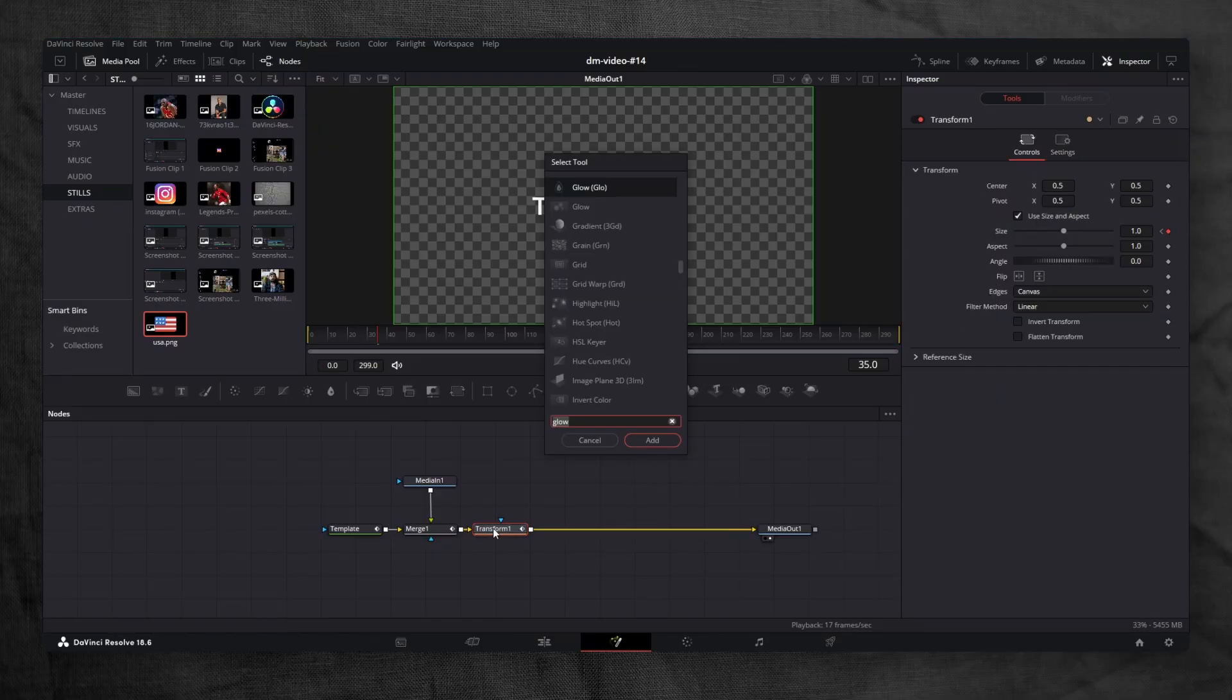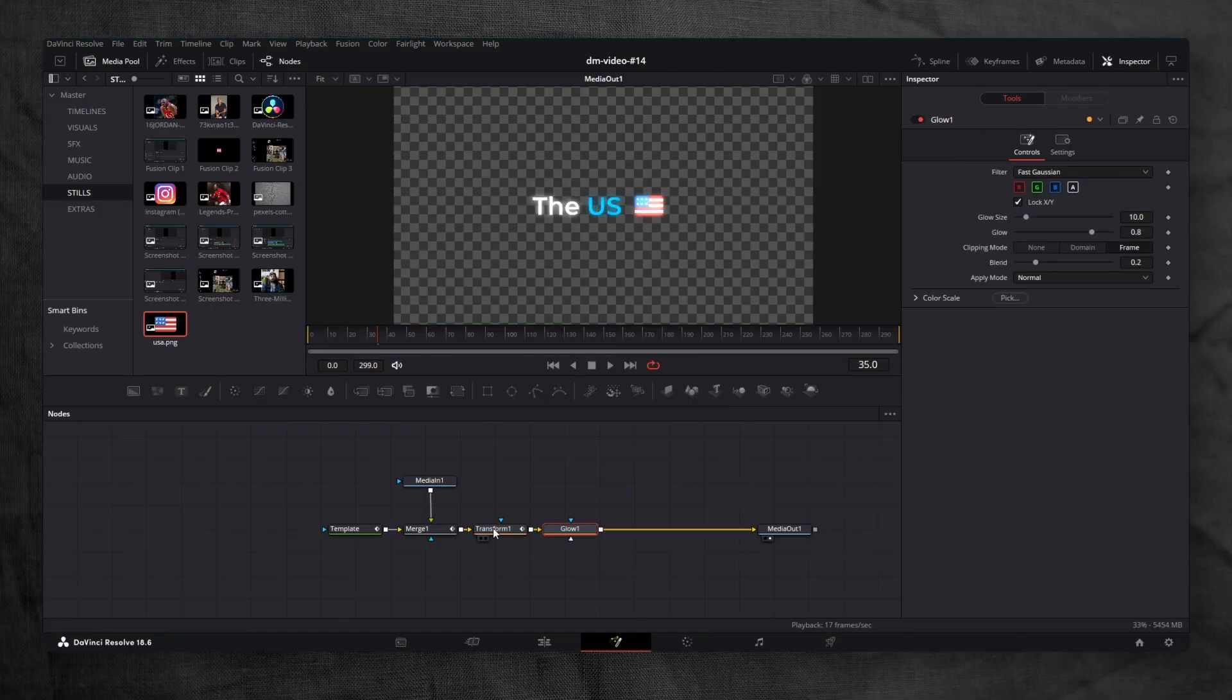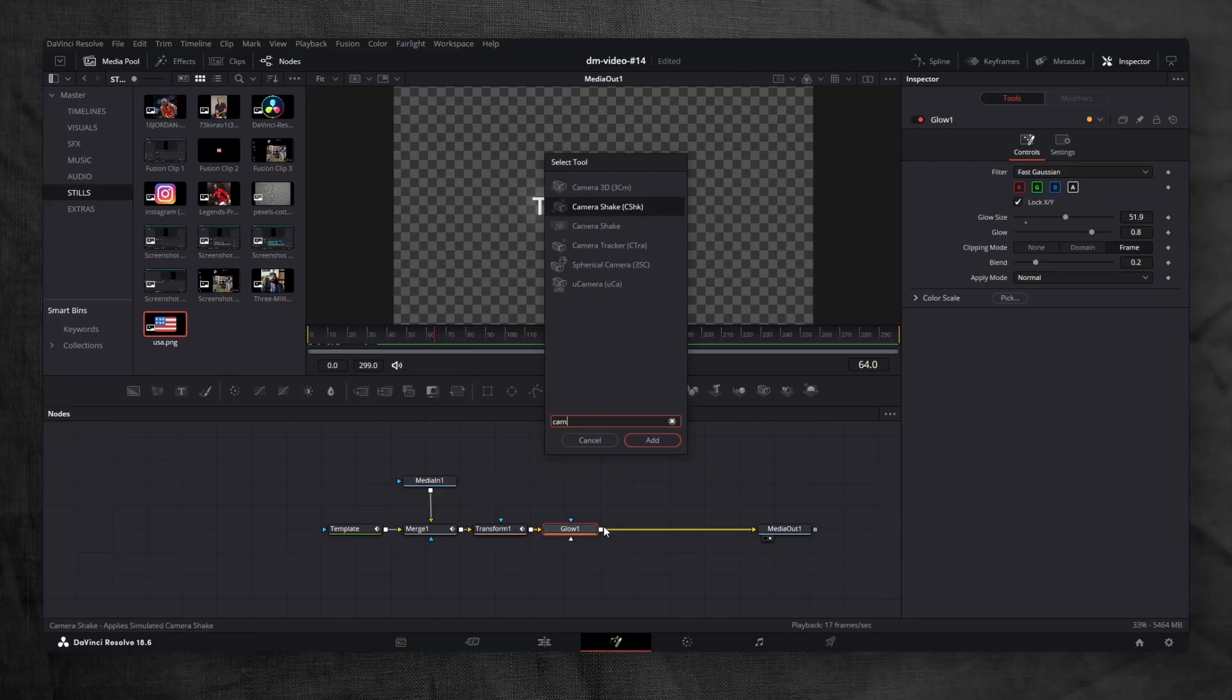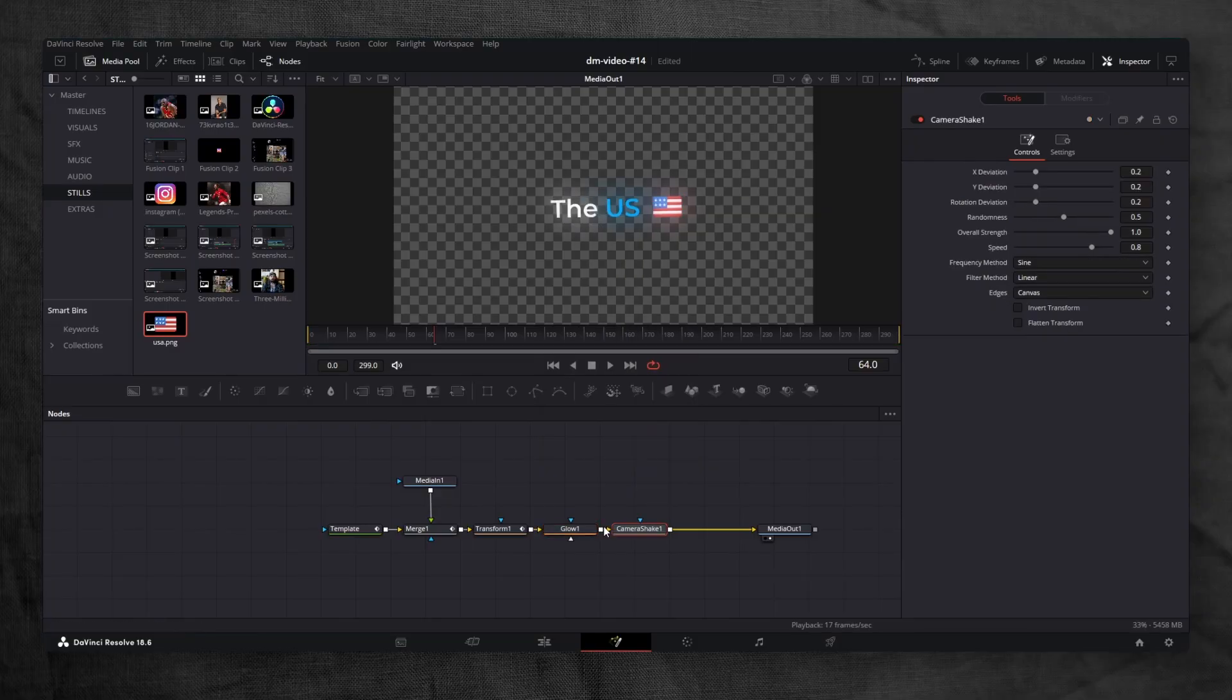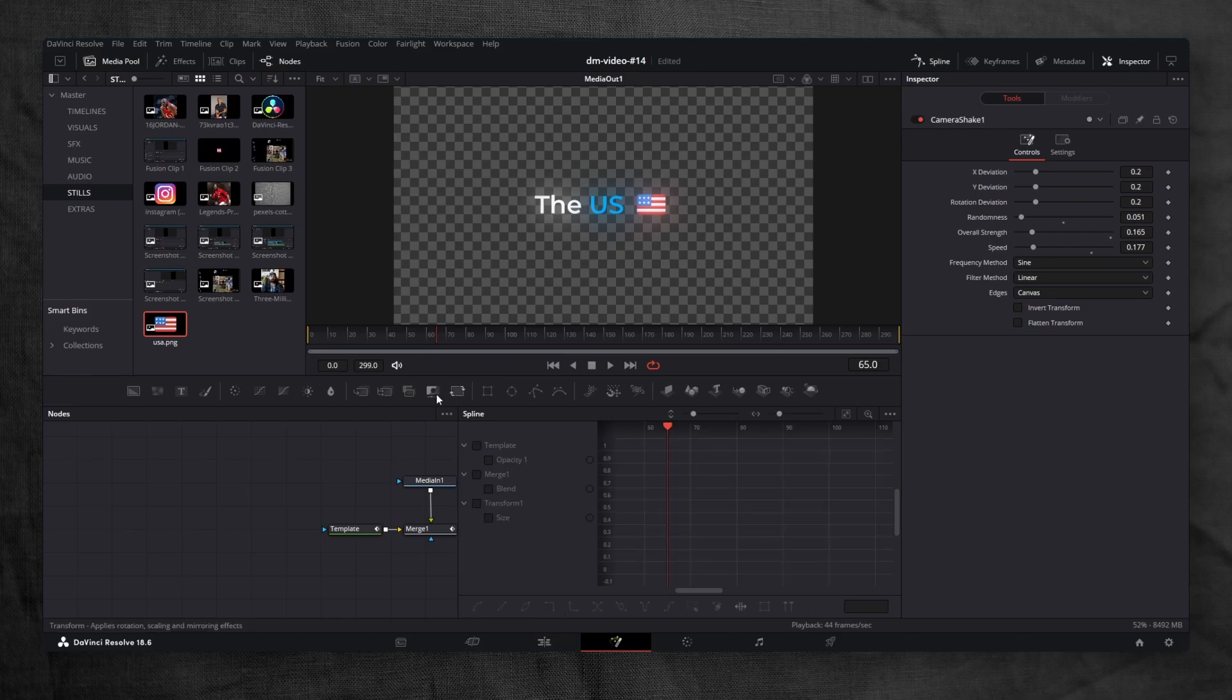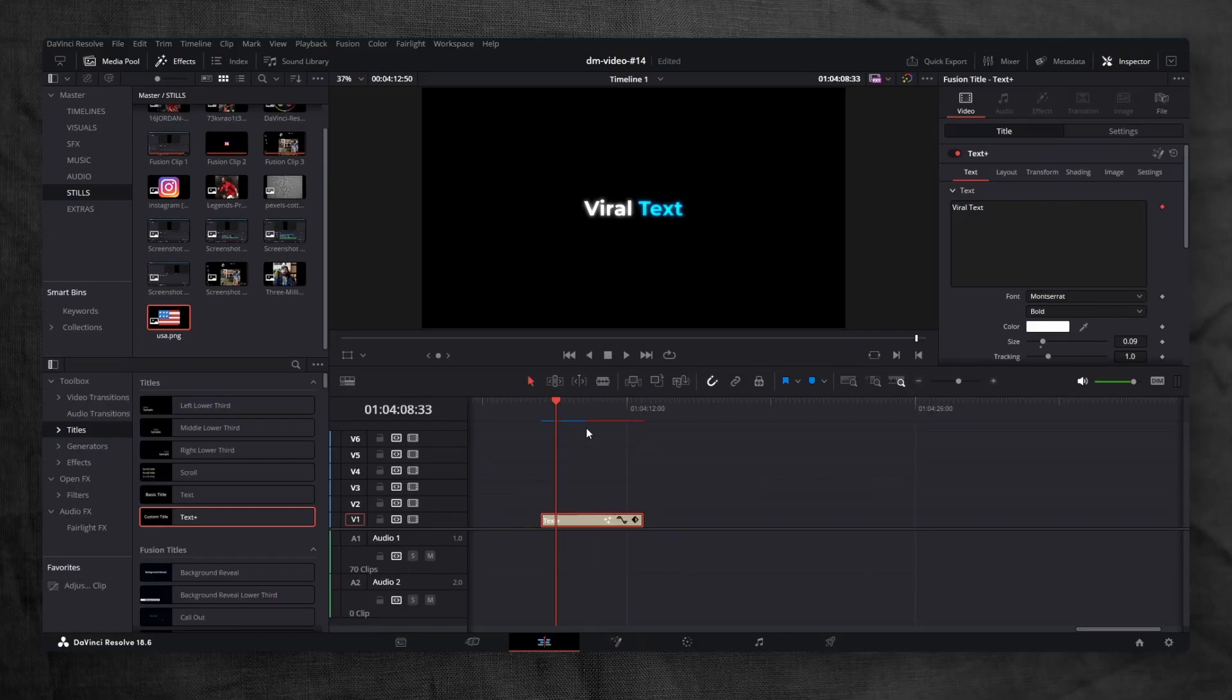Add a glow node to the whole composition. Increase the glow size for a bolder effect. For extra movement, add a camera shake node at the very end. Adjust the settings so the shake is subtle because too much looks messy. Finally, open the spline tab, select everything, and smoothen the curves. And that's the third viral text animation.